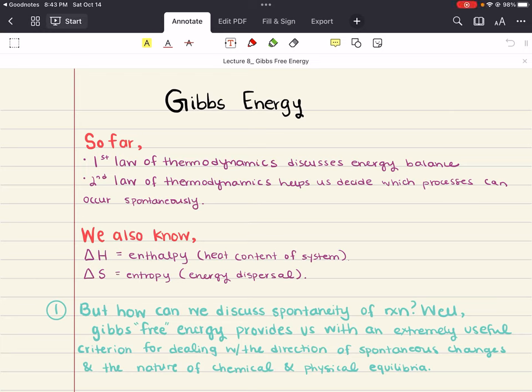Hello everybody, my name is Iman. Welcome back to my YouTube channel. Today we're going to be discussing Gibbs Energy.